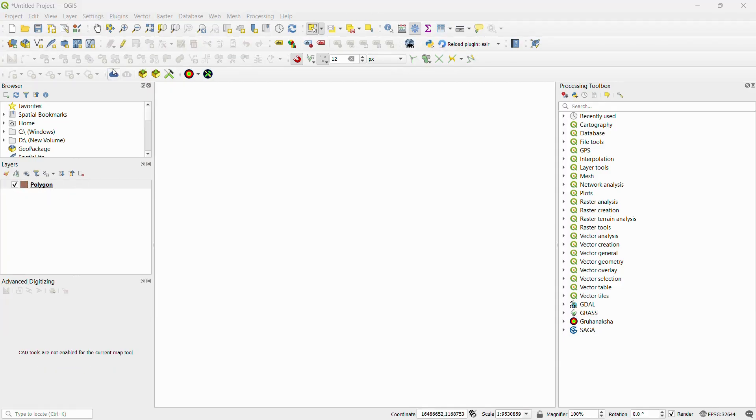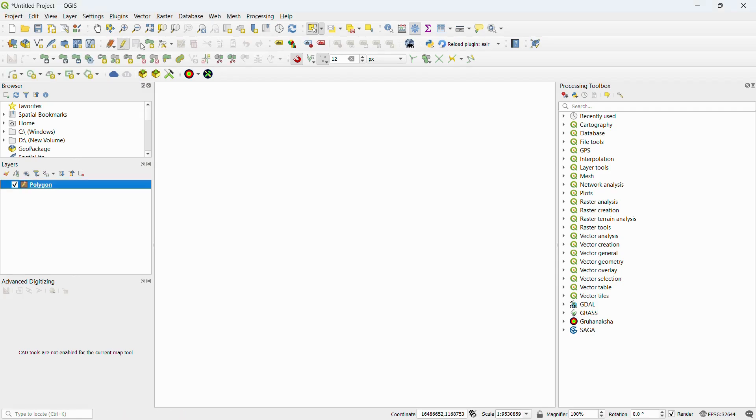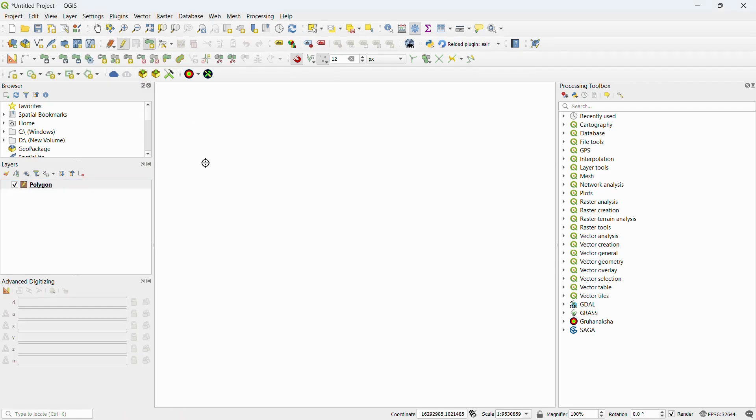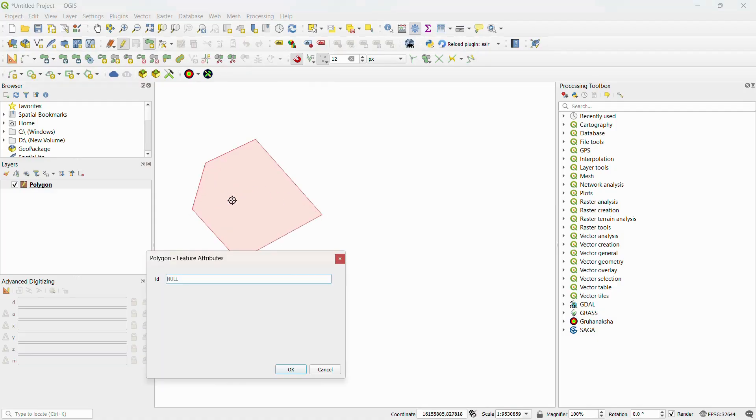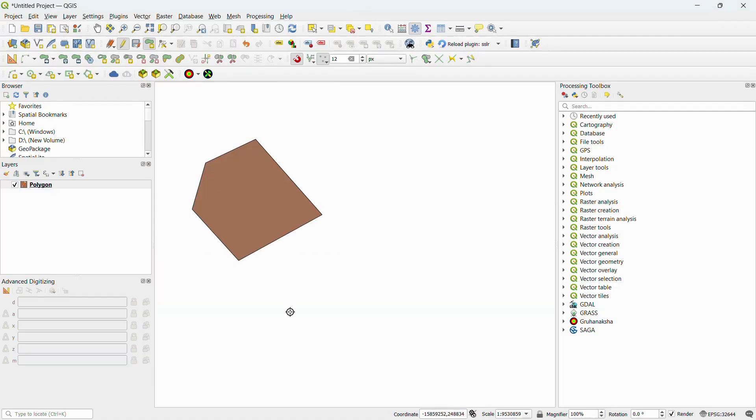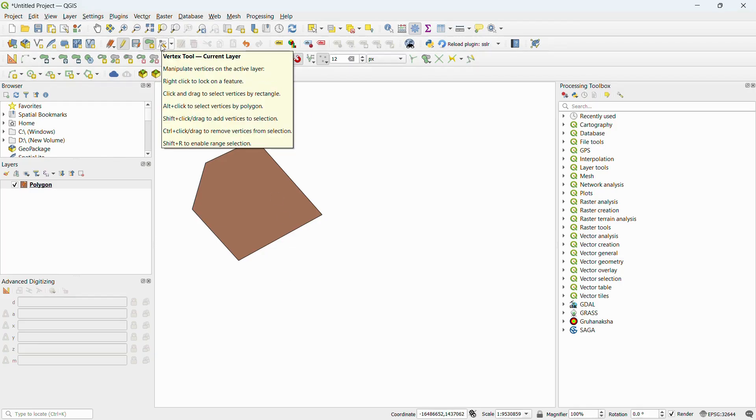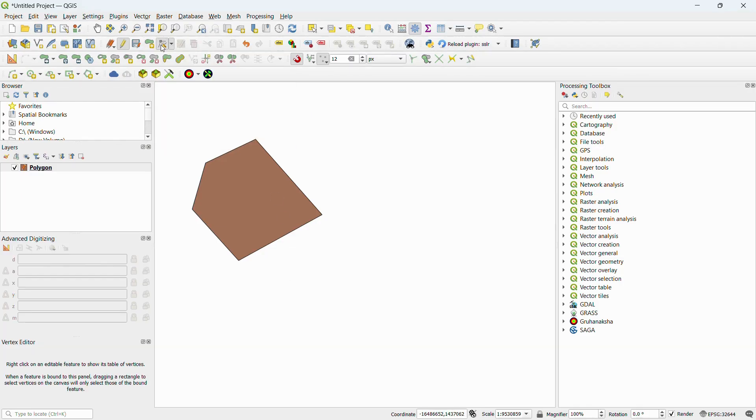After creating the layer, turn on digitizing mode. Then use the add feature tool to draw on the map. To edit, use the vertex tool to change the shape.